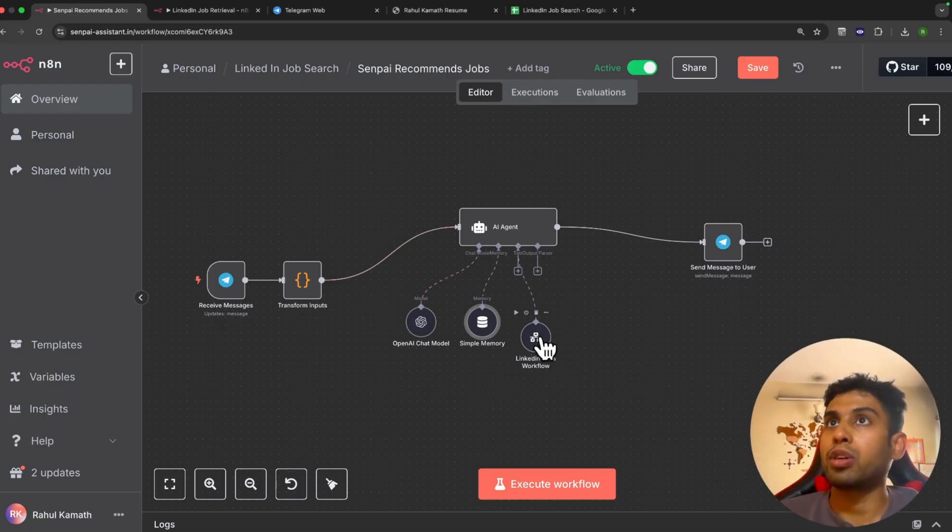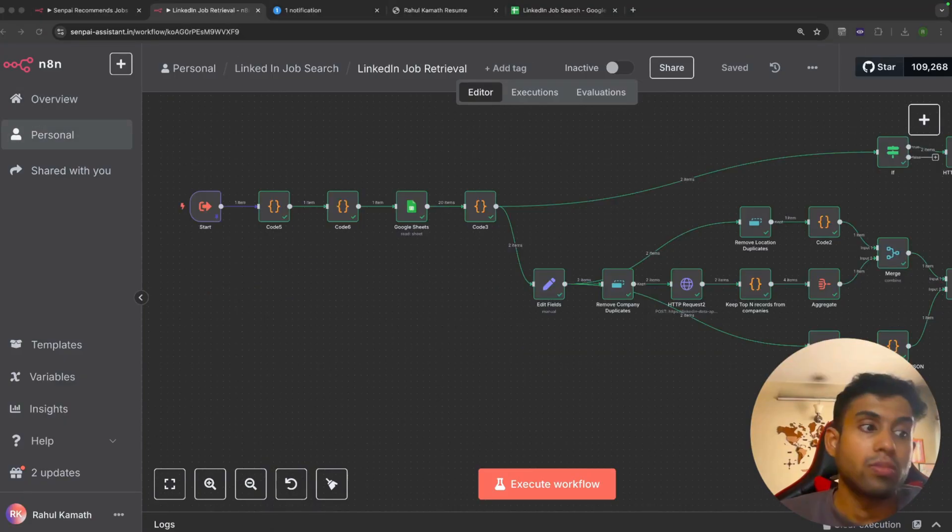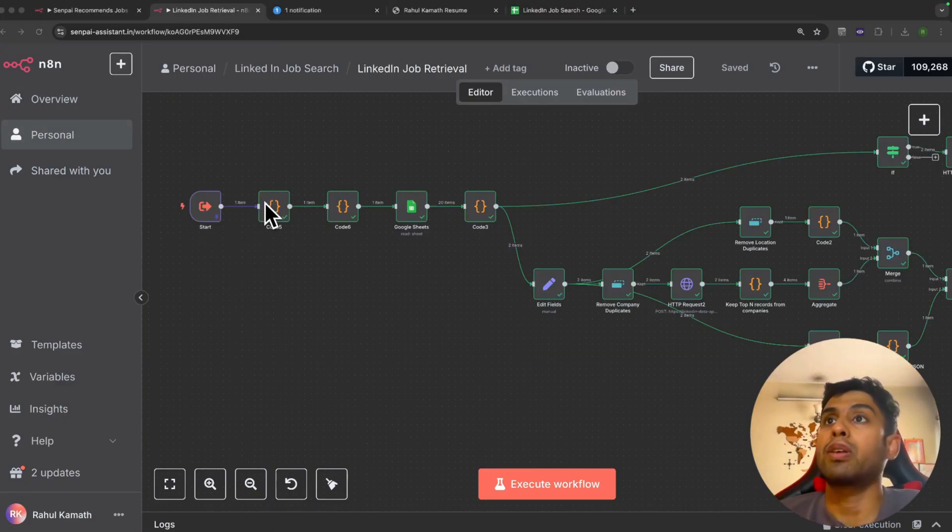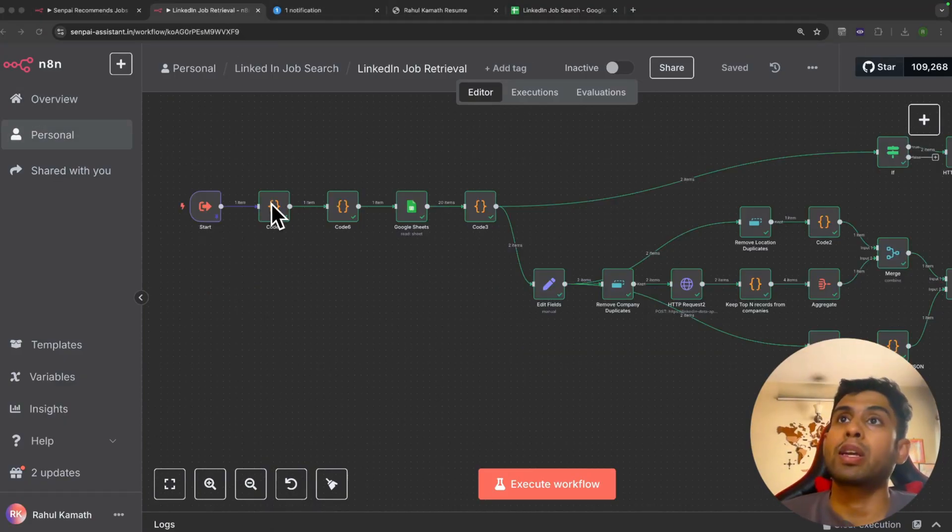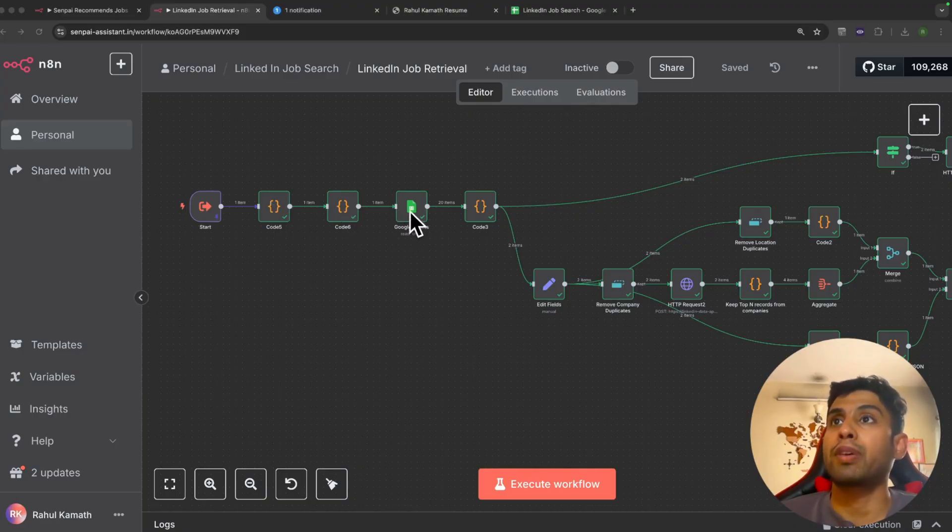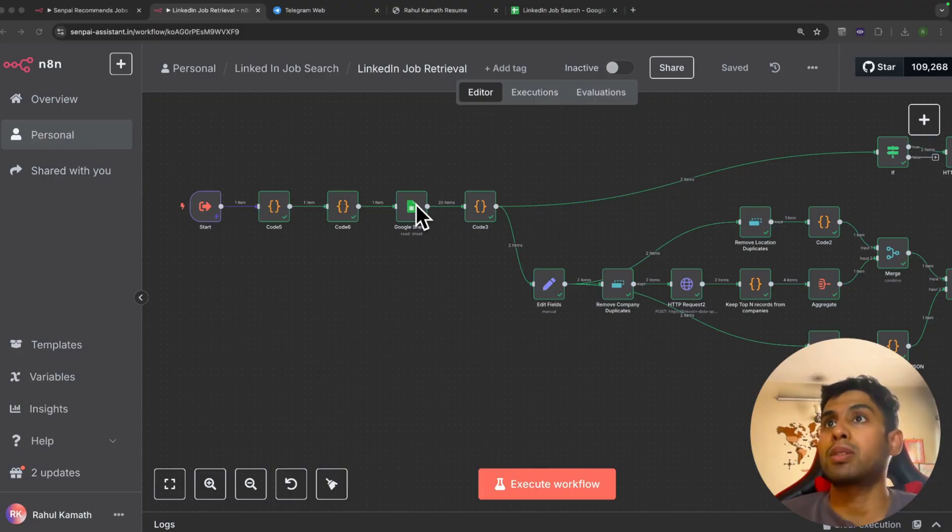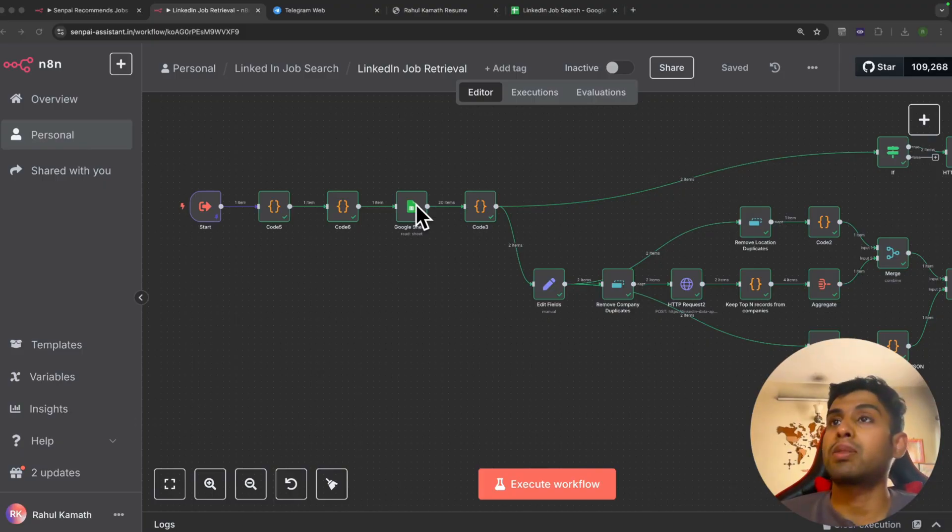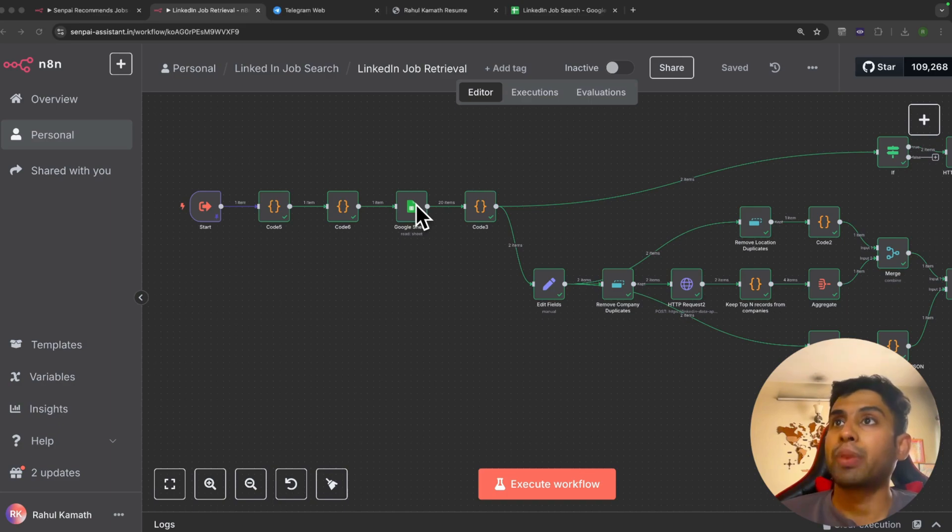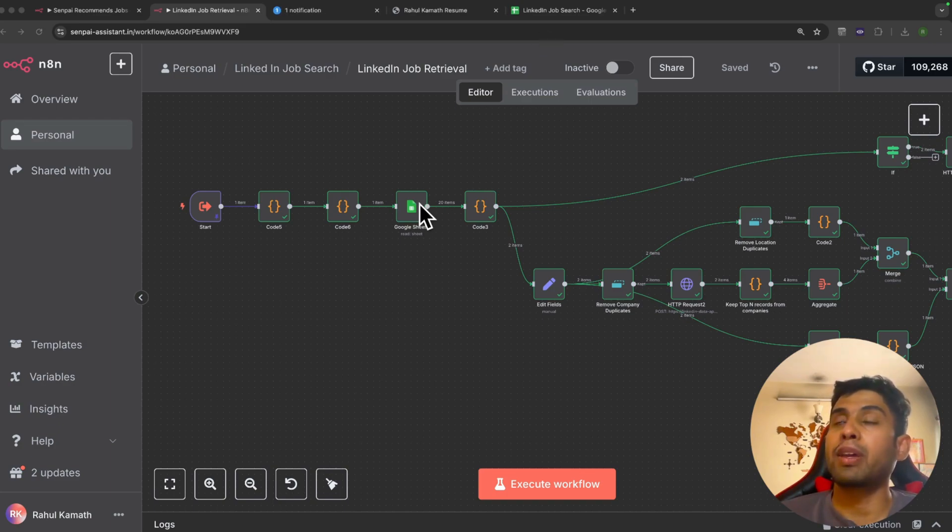Once it has triggered the job retrieval workflow, we have a bunch of code that takes in the inputs and converts it into a particular format. Here you would see that we've connected with Google Sheets—and why Google Sheets? Because we've used Google Sheets as a database in this case to make things simple for a prototype. Here we've stored all the location IDs.